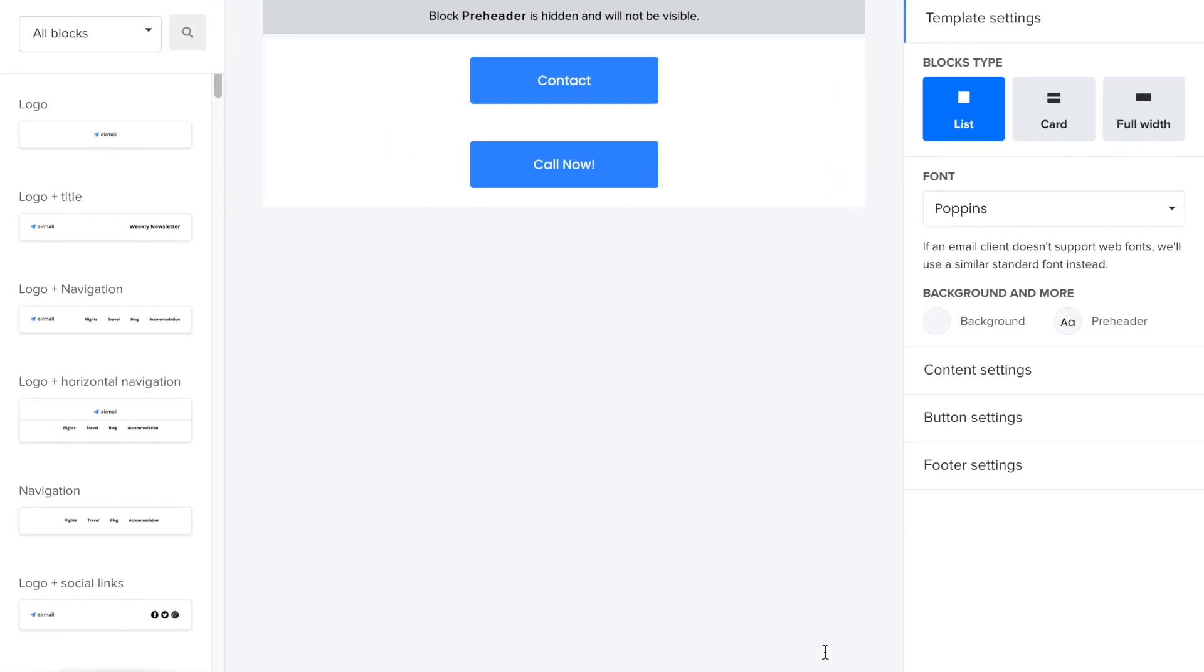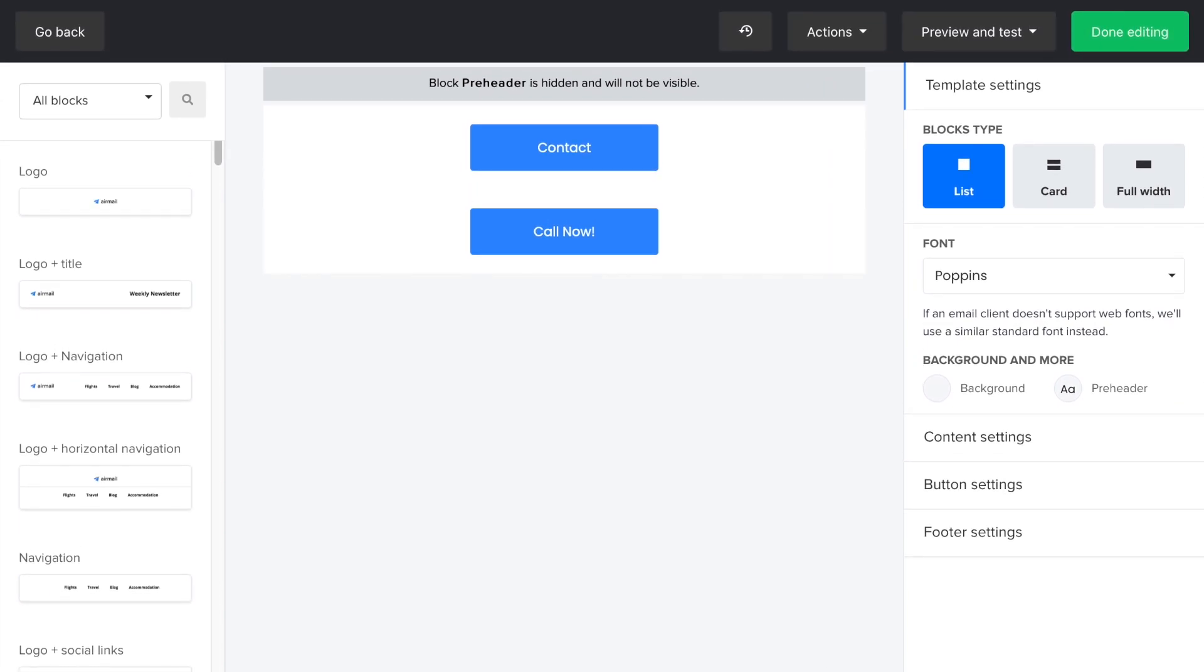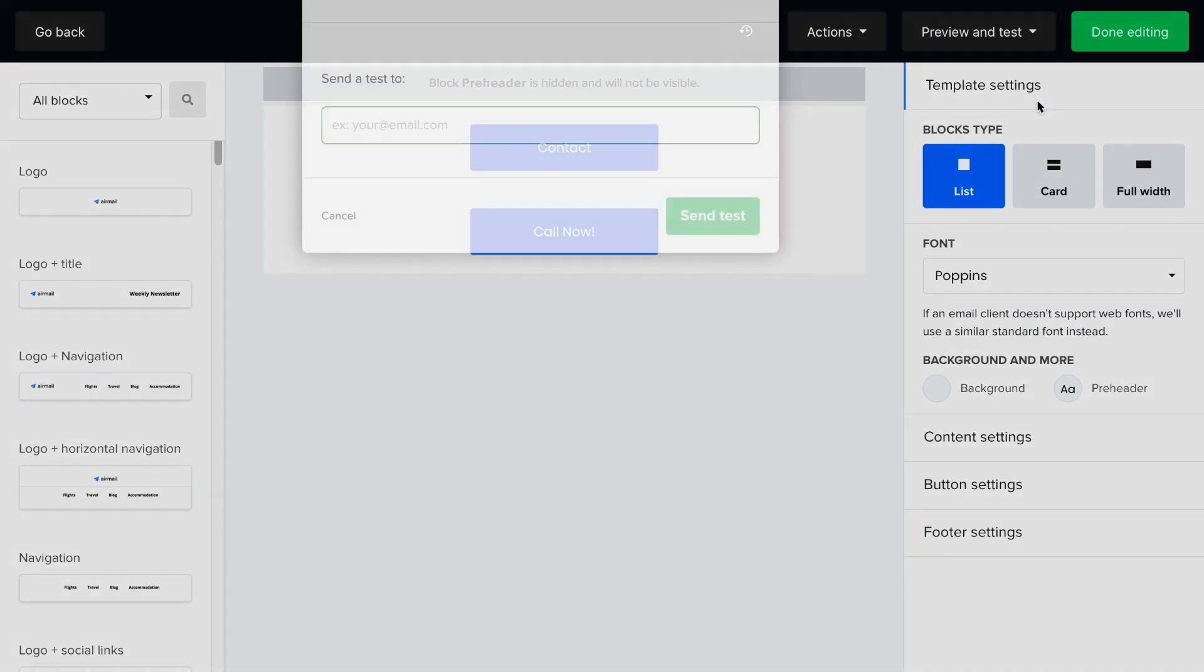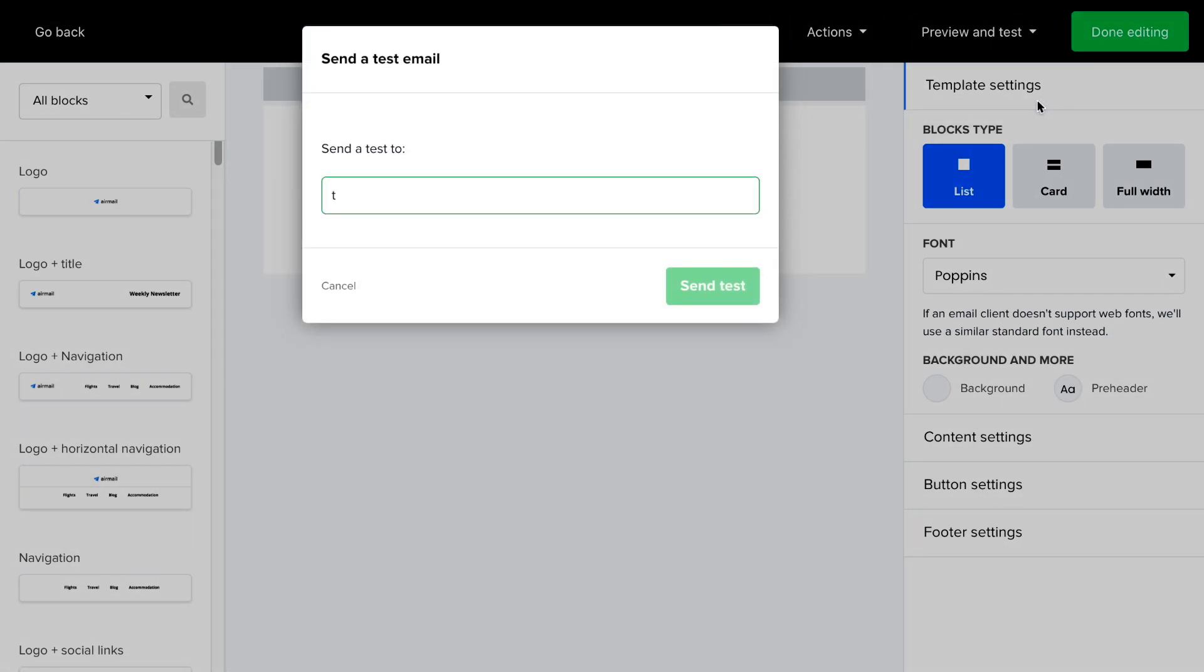Now let's preview the buttons and see what happens when you click on them. On the top menu bar, click on preview and test and then send a test email. Enter your email address and then send test.